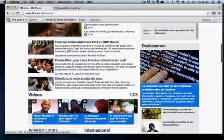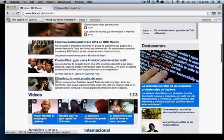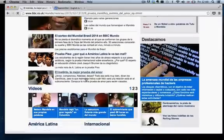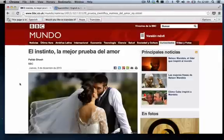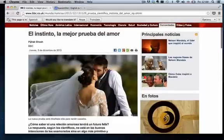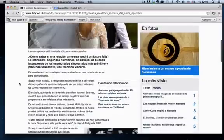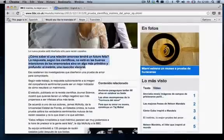What have we got? OK, what about this? It's el instinto, la mejor prueba del amor. Sounds interesting. A little bit trashy, but interesting. So, instinct, the best proof of love. Let's just imagine we're looking at this first paragraph here, and that's going to be it for today.